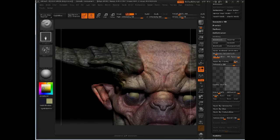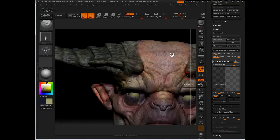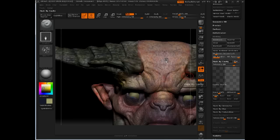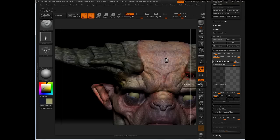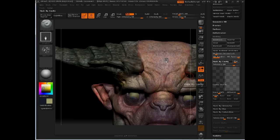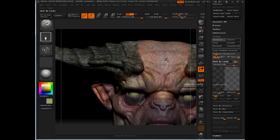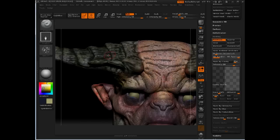Alright, so I'm going to go back to mask by cavity and mask everything by cavity here. ZBrush is going to do a little bit of thinking about that. It's dealing with the whole head this time, so it's actually got to evaluate more geometry than before. There we go, our cavity mask is now active.